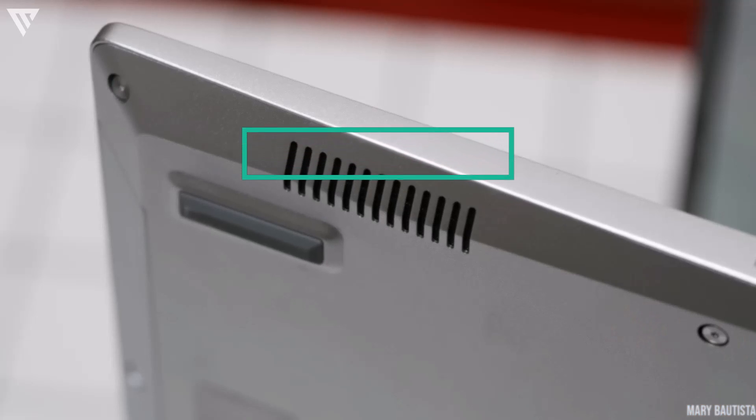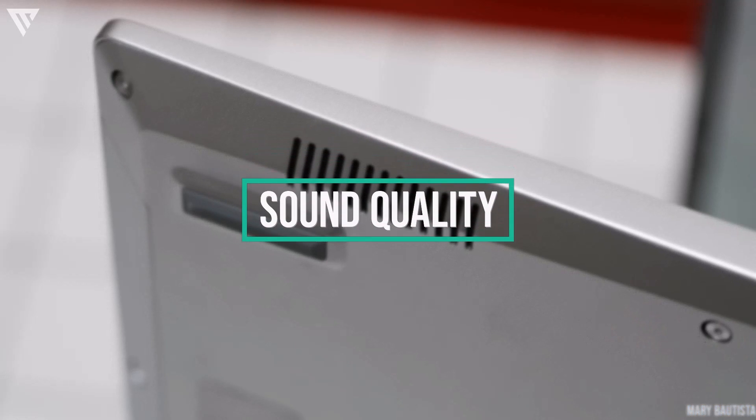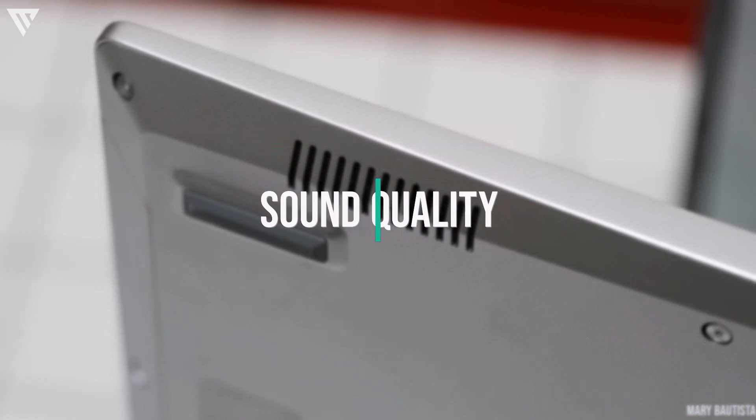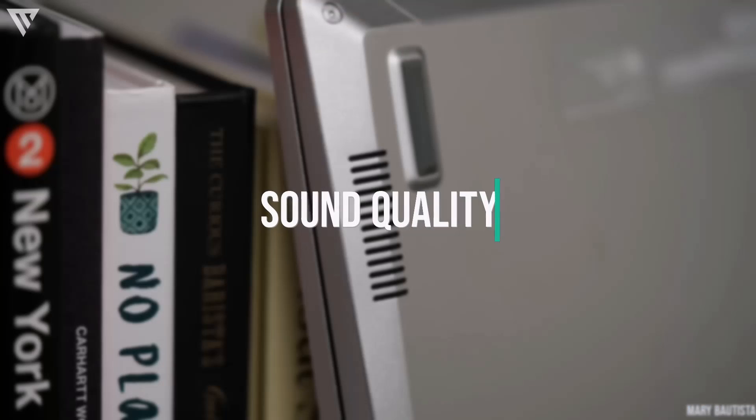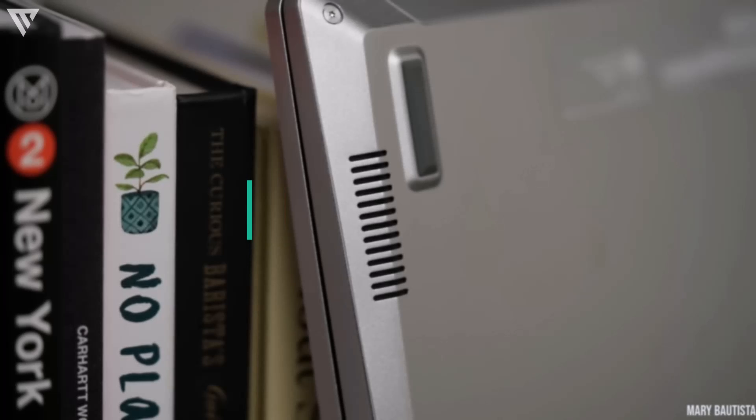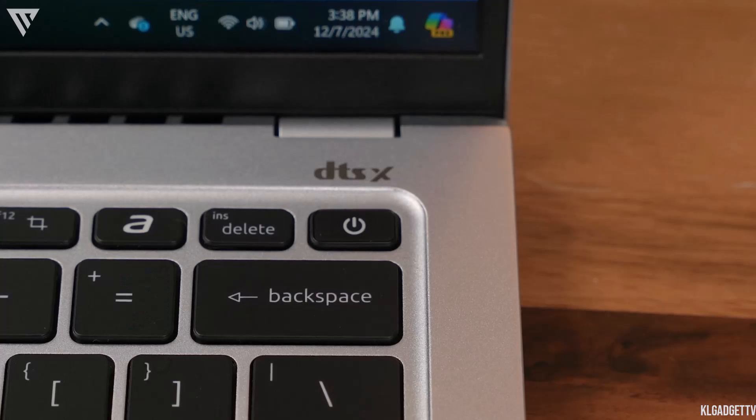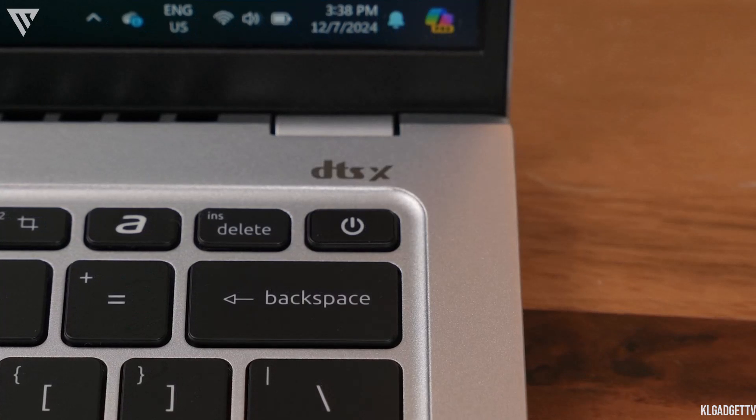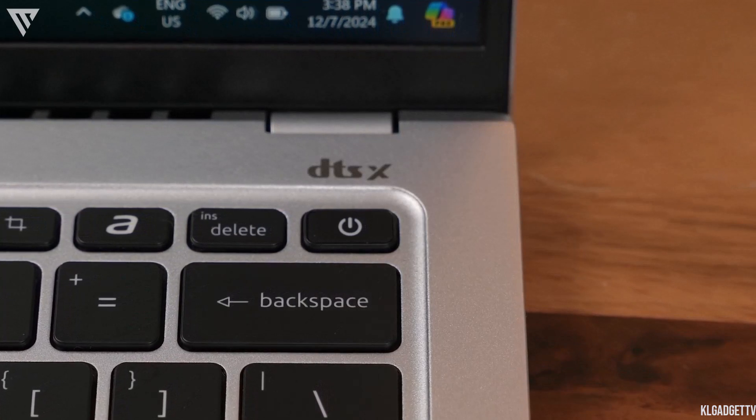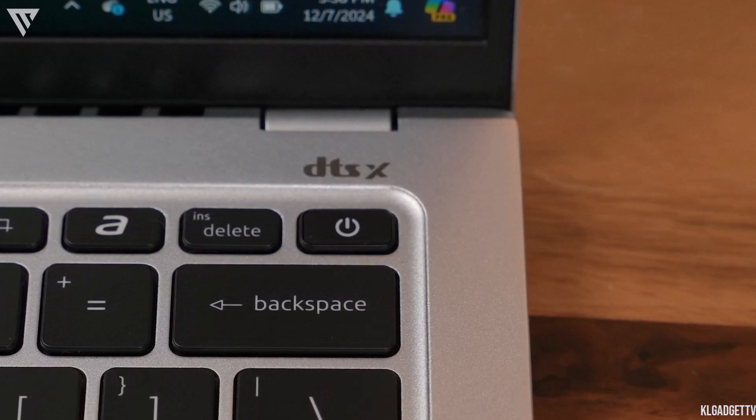The speakers are probably the biggest weakness here. They are tinny, strained and lack volume even with the help of the included DTS sound app and without it, they are not even usable.